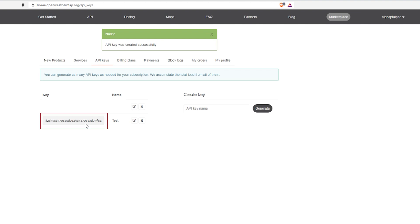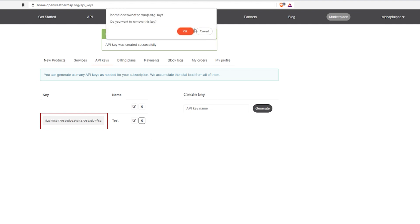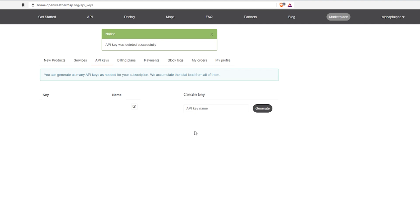Now write down the key itself. It's marked here within the red rectangle, but do not worry and do not try to use this key. I deleted it. It is of no use for you, you have to generate your own.